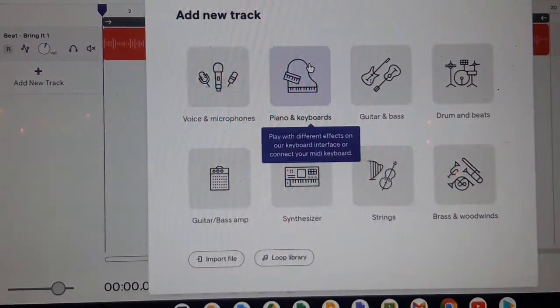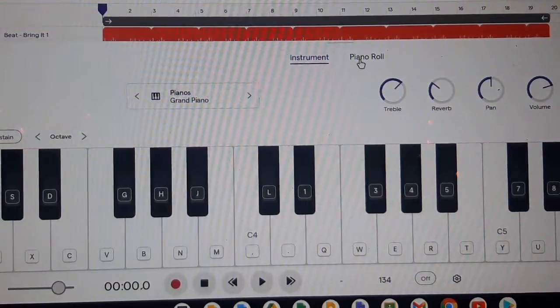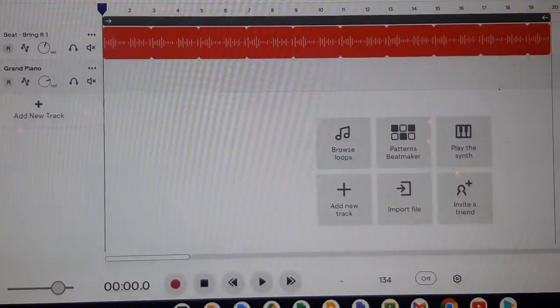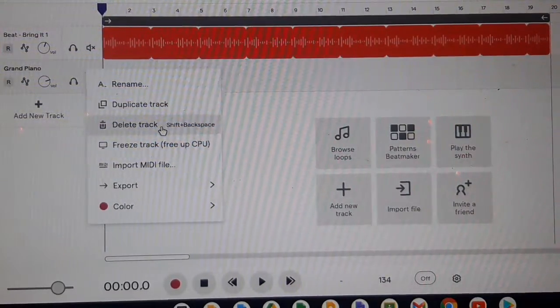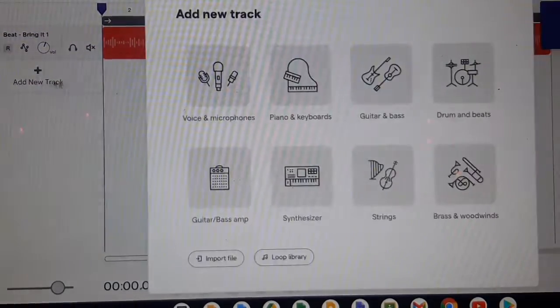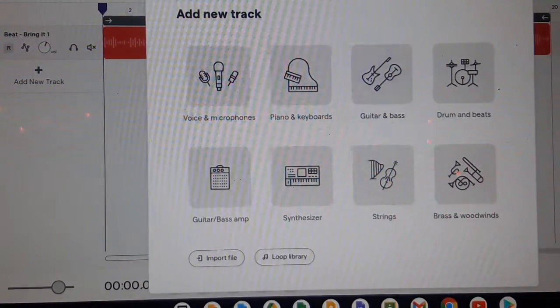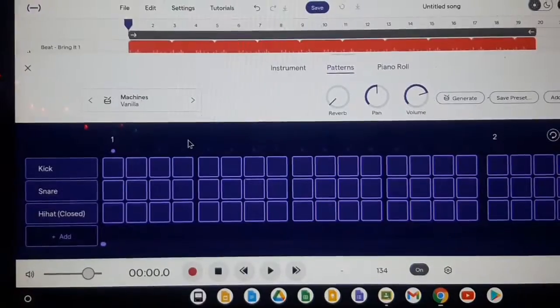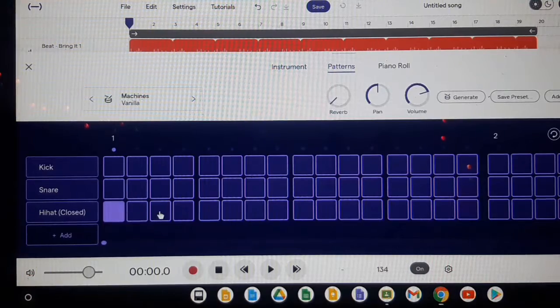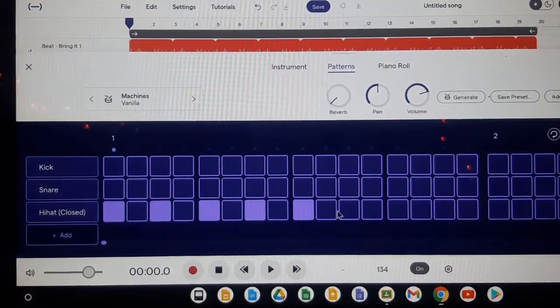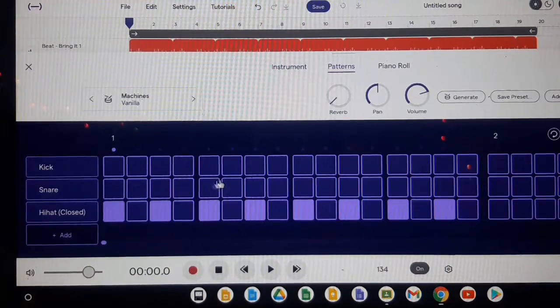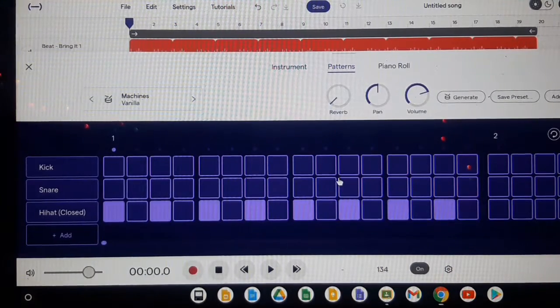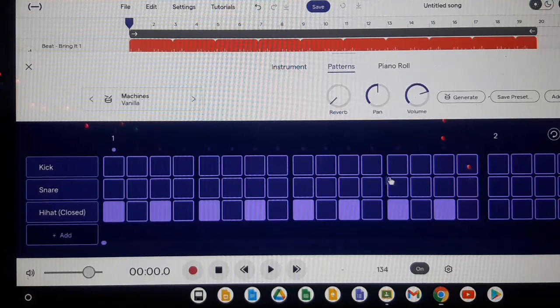And then I'm going to add new track, I think I'm going to do Piano and Keyboard. Not this, I forgot what it's called, delete it. So basically then you just make a pattern like this, every other one all the way down.